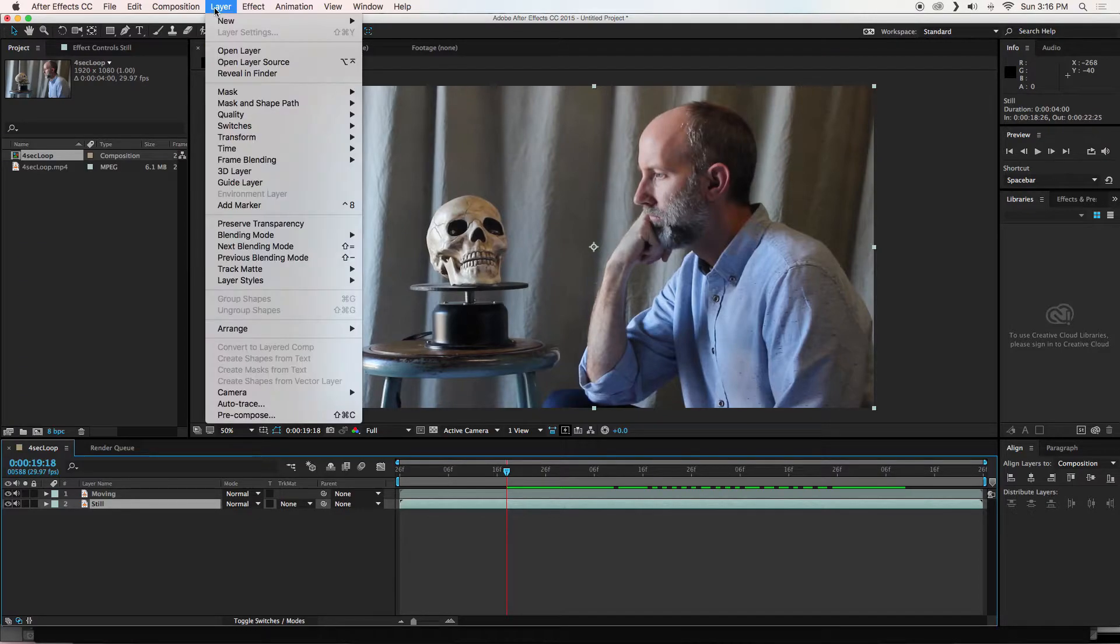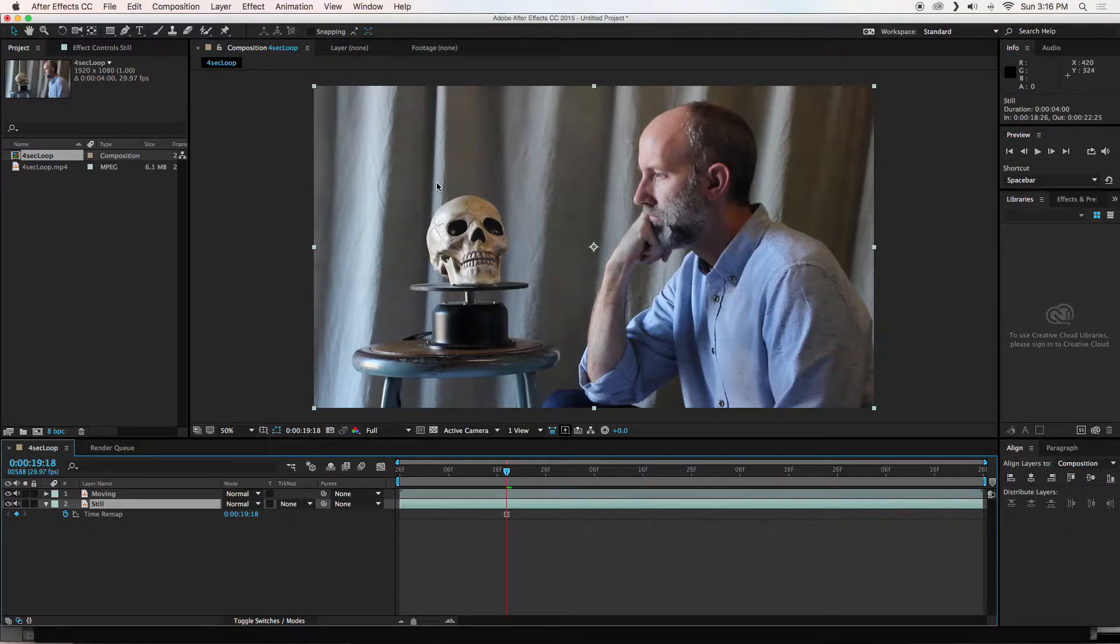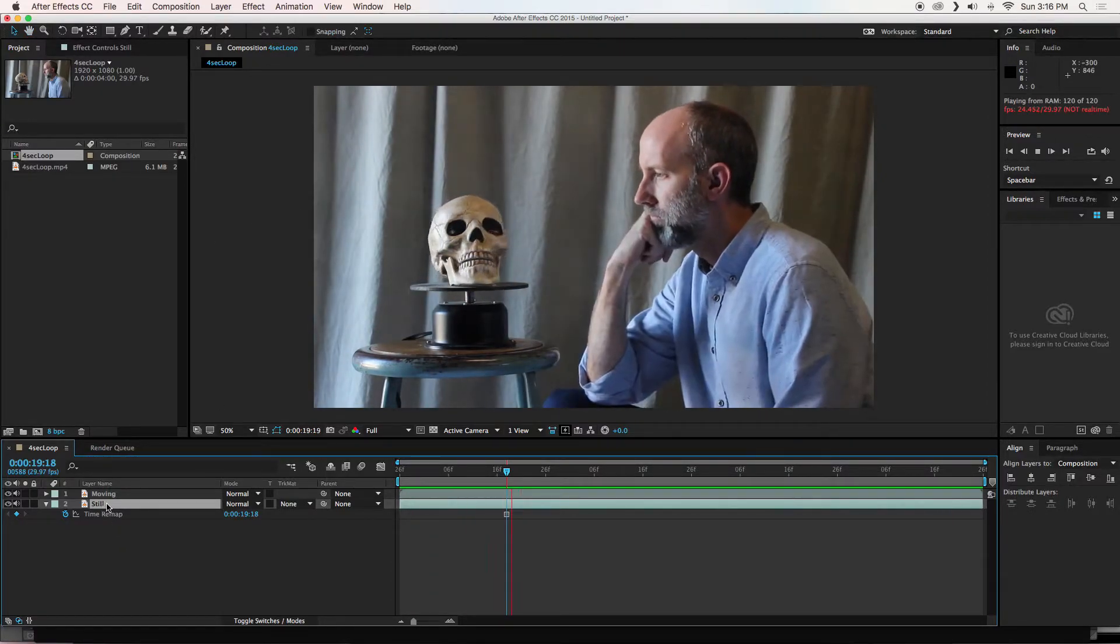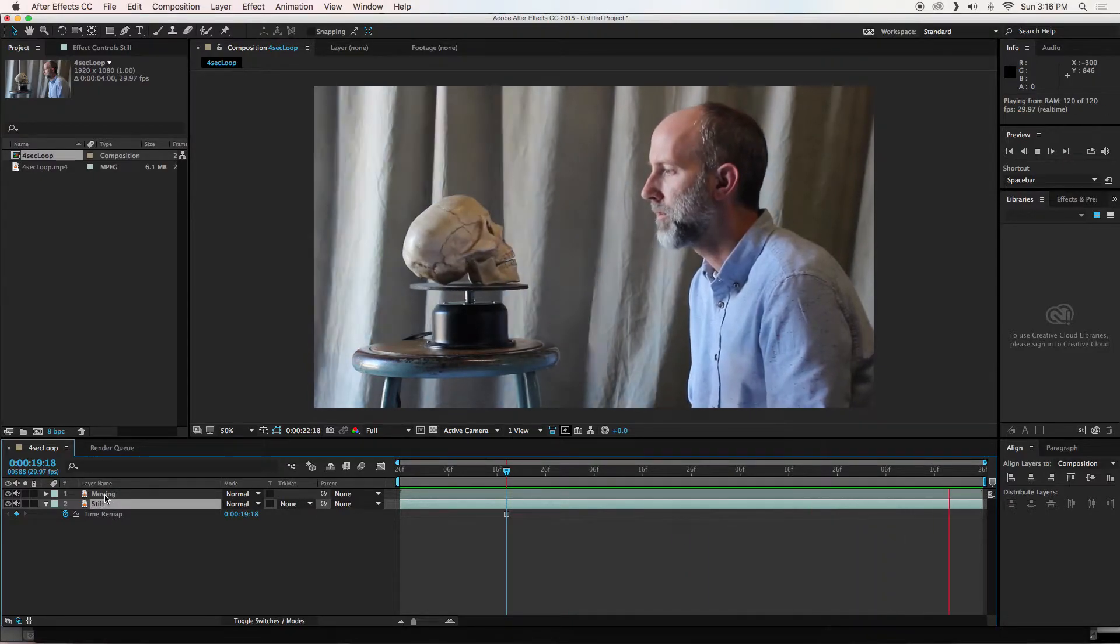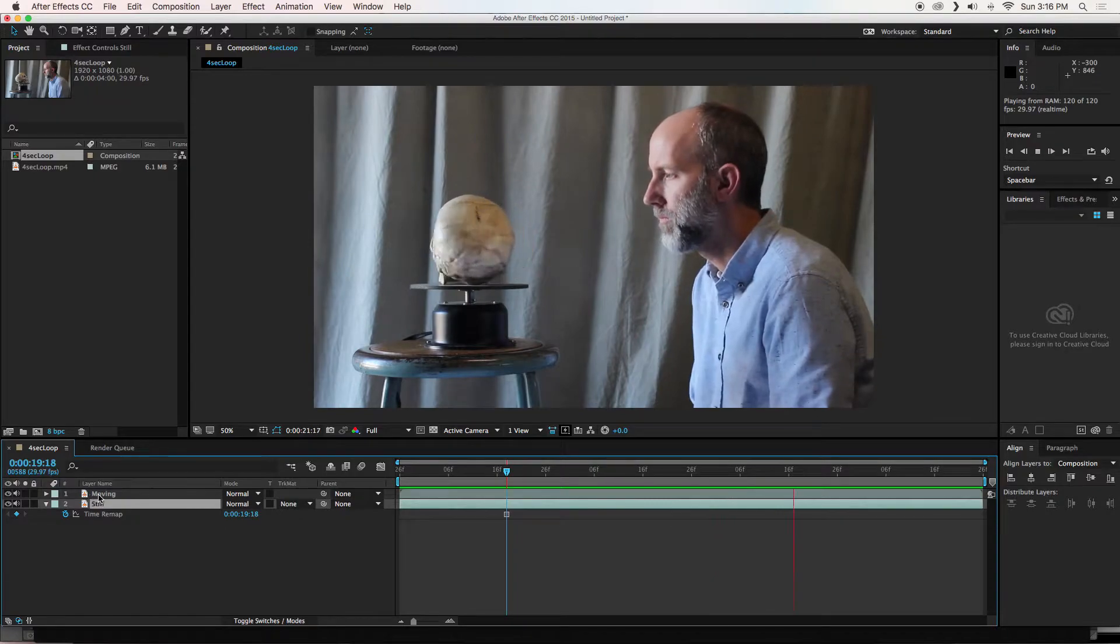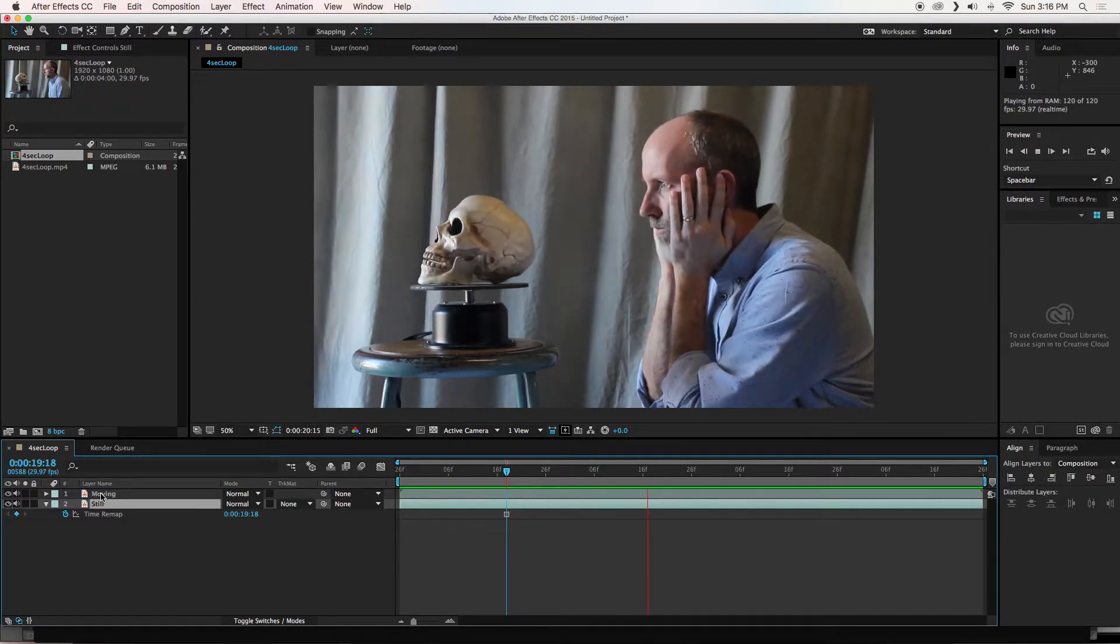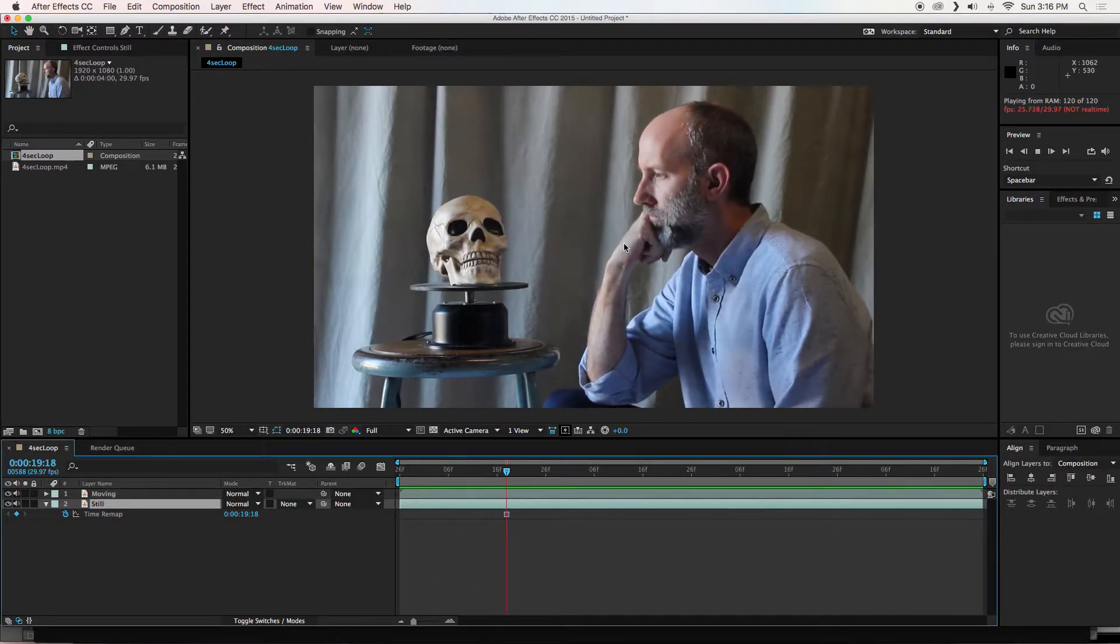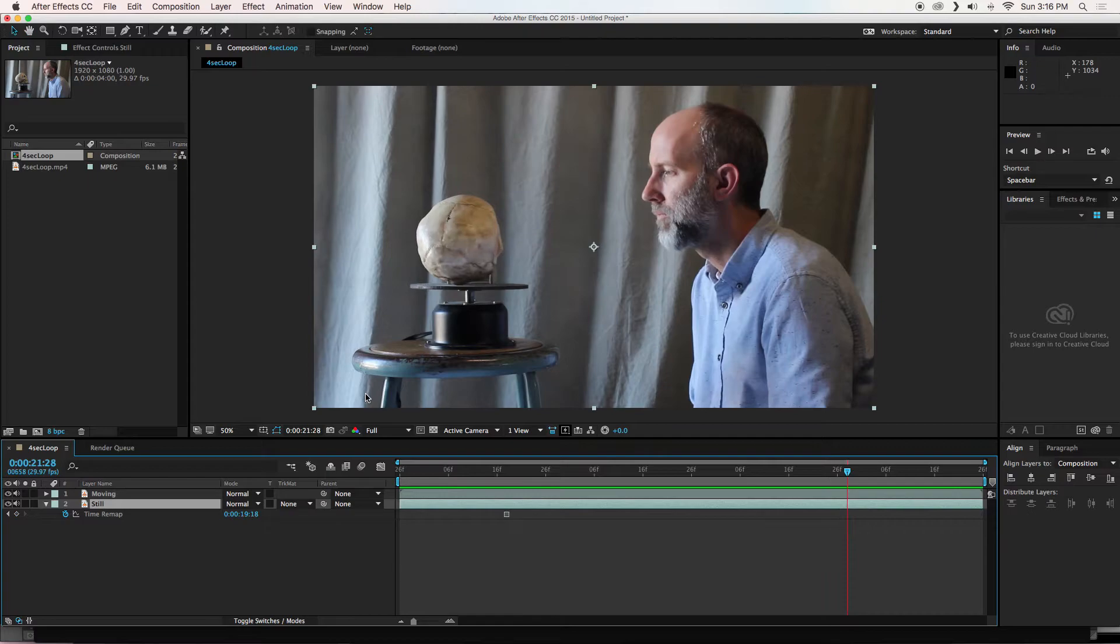So I am going to go under layer, time, freeze frame. Okay. And if I play this, you will notice that nothing has changed. The reason is because my still layer is on the bottom, hid by the moving layer. So what we are going to do is we are going to add a mask to the moving layer that will show the still layer below. I will hit the space bar.